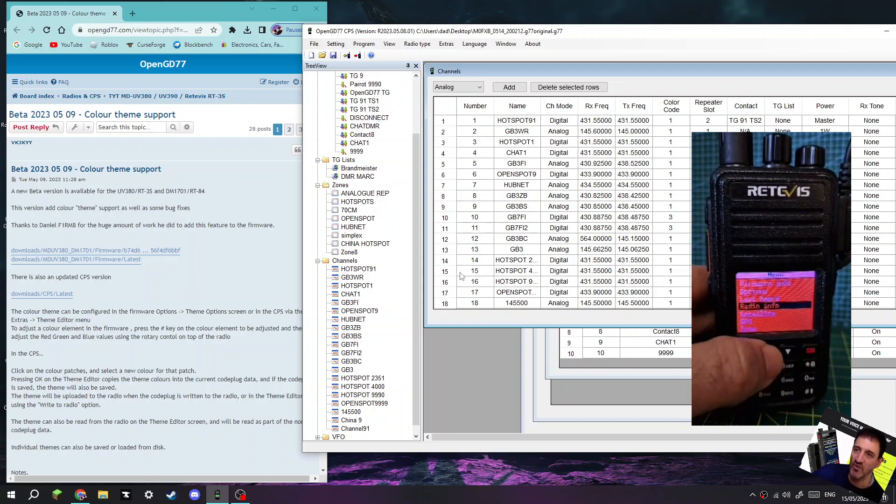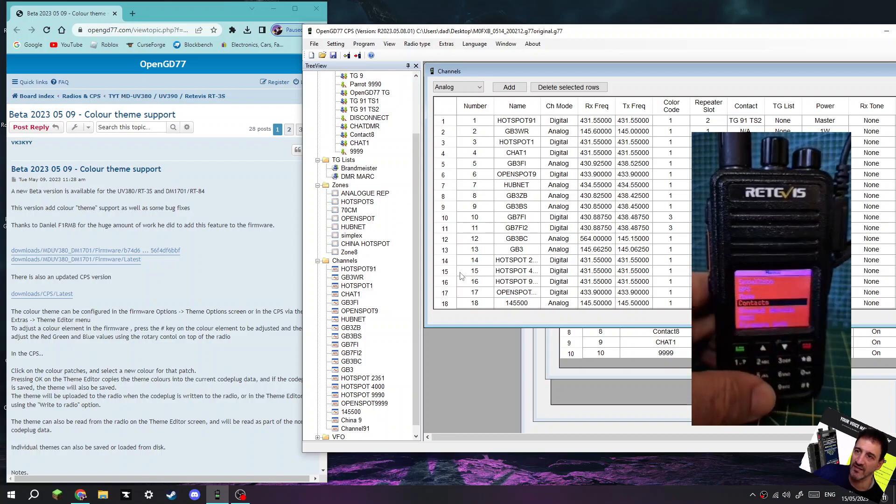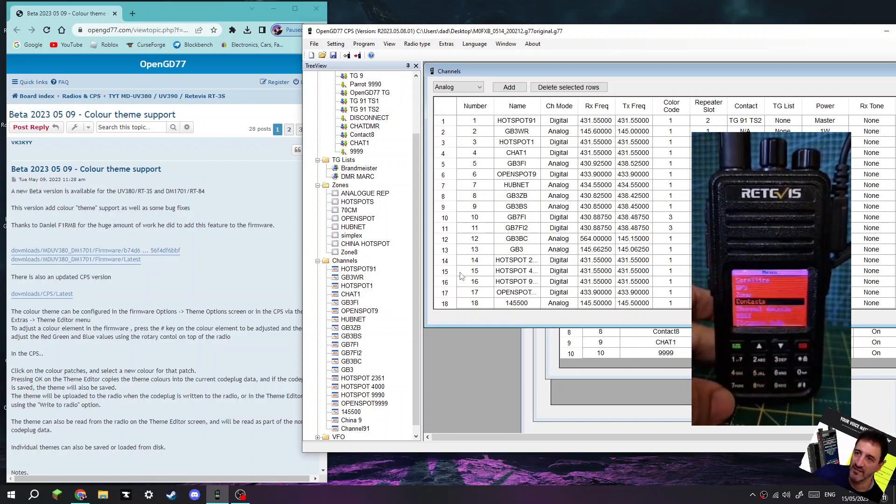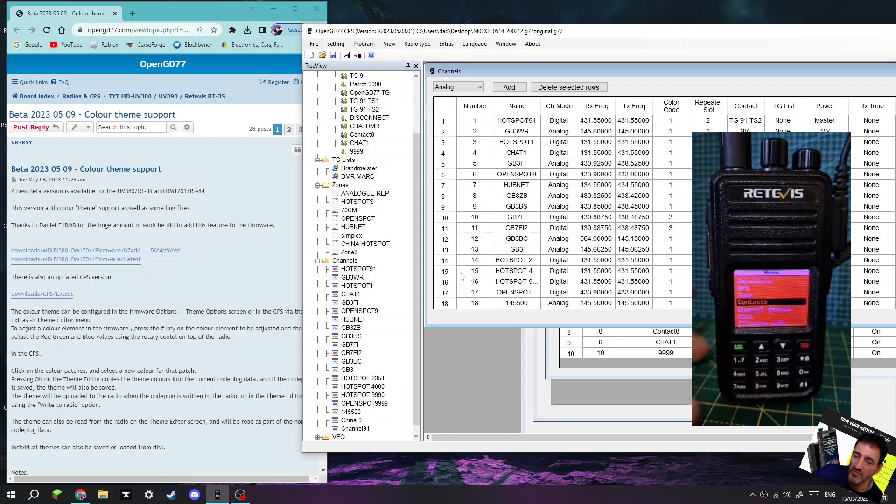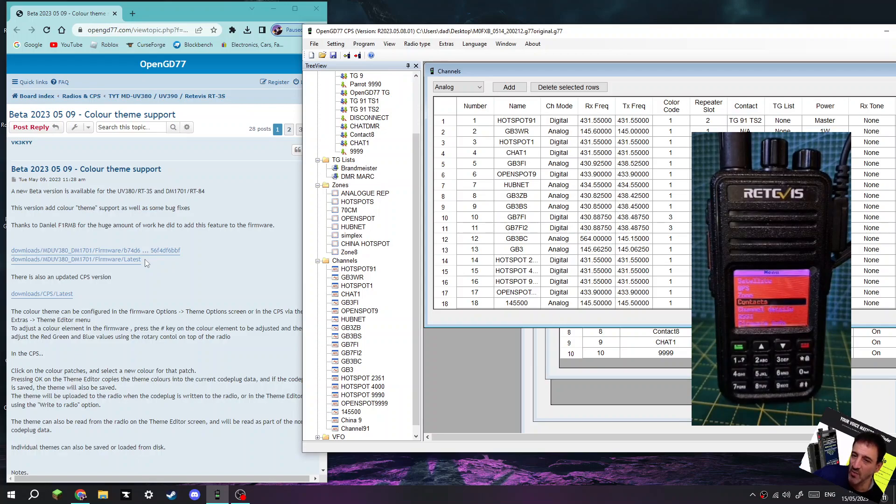So thanks for watching my channel, 73. Check it out. Big thanks, thanks again to Daniel F1RMV, 73, all the best.